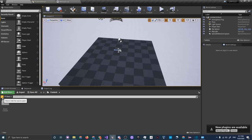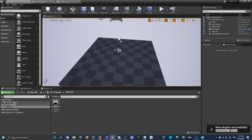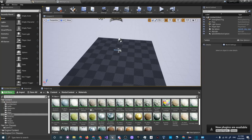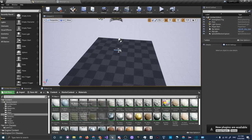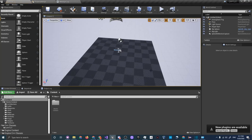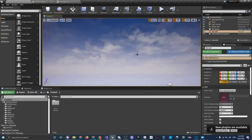Open up and expand the Content Browser — this is basically all the assets you're using and things you've created. Under C++ Classes there is the game mode, and there's also the Starter Content, which is a bunch of pre-made assets including some good quality materials. In the Place Actors area you can drag and drop actors into your scene. An actor is anything in the scene — this floor is an actor, the lights are actors, even the sky is an actor.